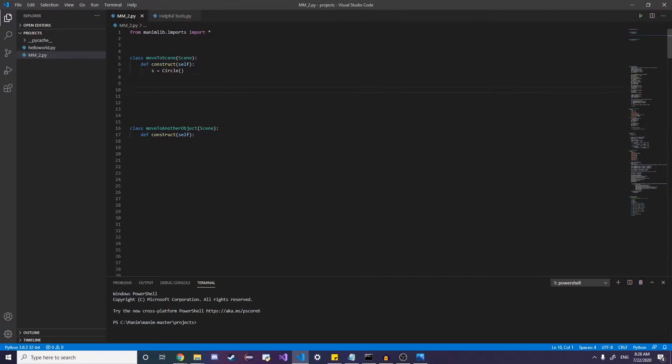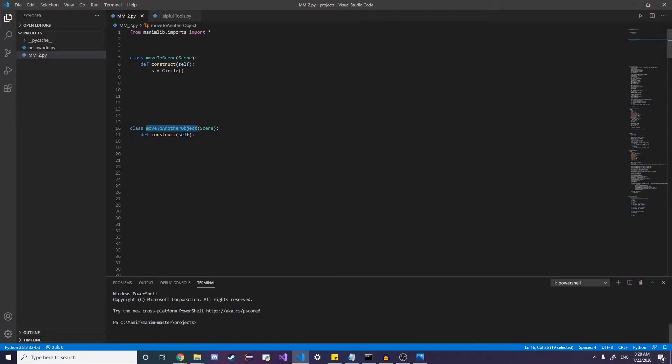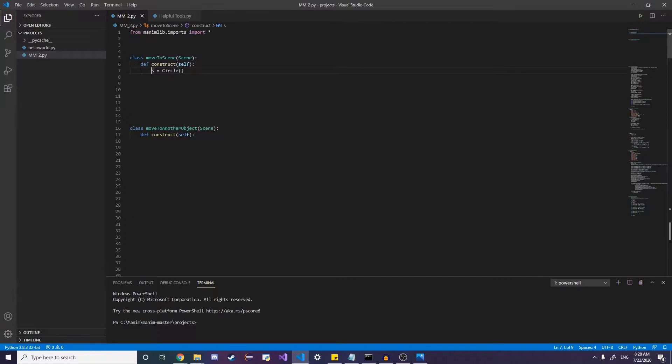And so there's really two different ways to move objects. You can move it relative to the scene or relative to another object.